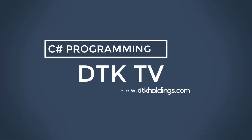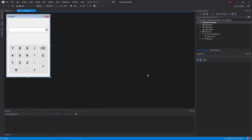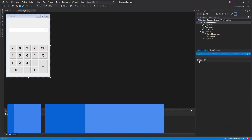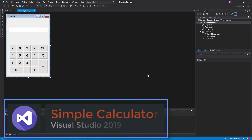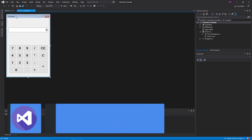Welcome to DTK TV Channel. In this video, I will show you how to calculate using the calculator. I will show you how to calculate and operate the buttons. You can see the code in this case.